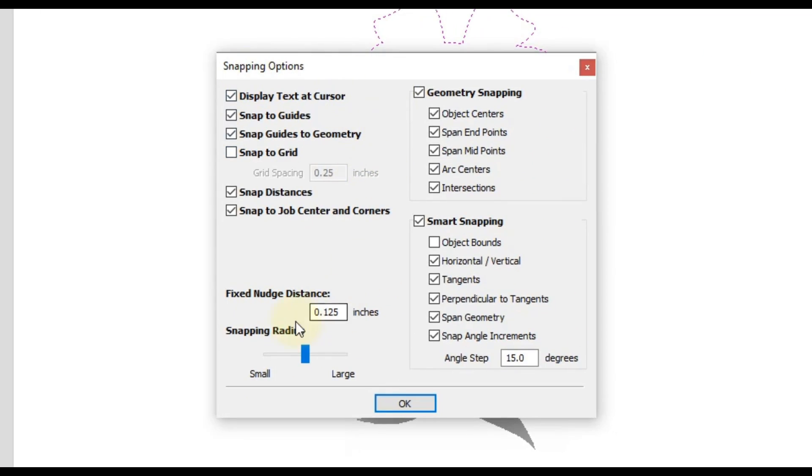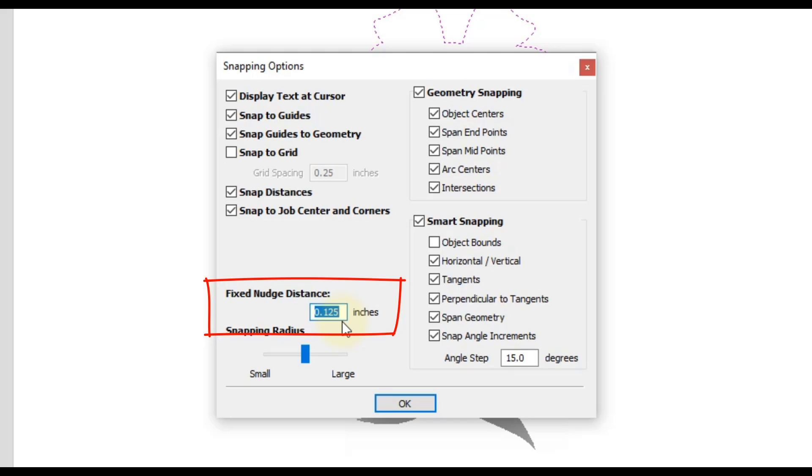And then in here, there is a setting for fixed nudge distance. So this allows you to set an exact distance that you want to move every time you click an arrow key. So let's say maybe we wanted to move one inch, you can type in one and then click OK.